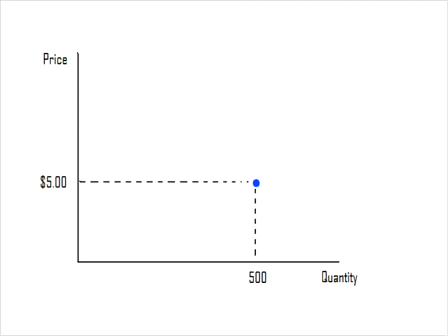Suppose that you've gotten hired as an intern at a large movie theater in town. Your boss gives you some data about ticket prices and number of tickets sold and expects you to do something with it. The first thing you notice is that on one day, ticket prices for Friday afternoon matinees were $5, and on that day, 500 tickets were sold.